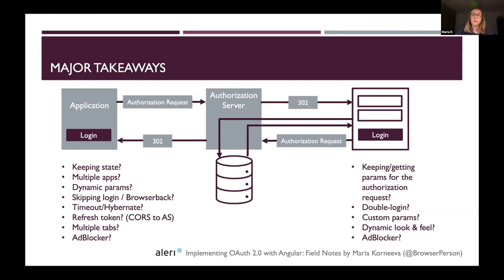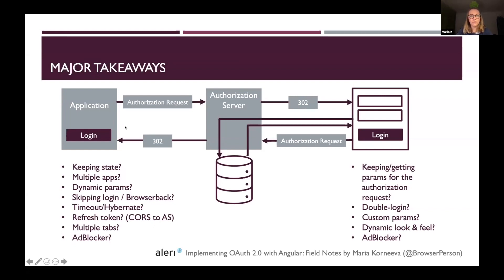Timeout is usually a normal scenario for any login use case. But we figured out we also have to deal with hibernate mode. We discovered that the internet connection gets restored just milliseconds after the authorization request gets fired on some systems — something we had to learn the hard way, which is why I'm sharing it with you.